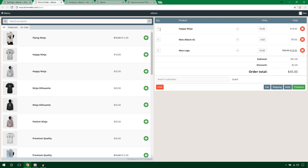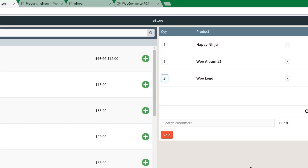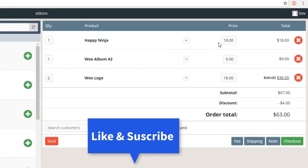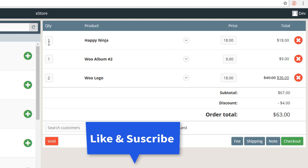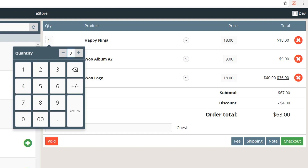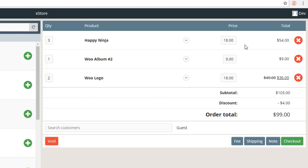All products default to a quantity of one. If a customer wants two of a product, just update the quantity here and the price updates instantly. For Happy Ninja, it's $18, and if I increase the quantity to 3, the total price updates accordingly.